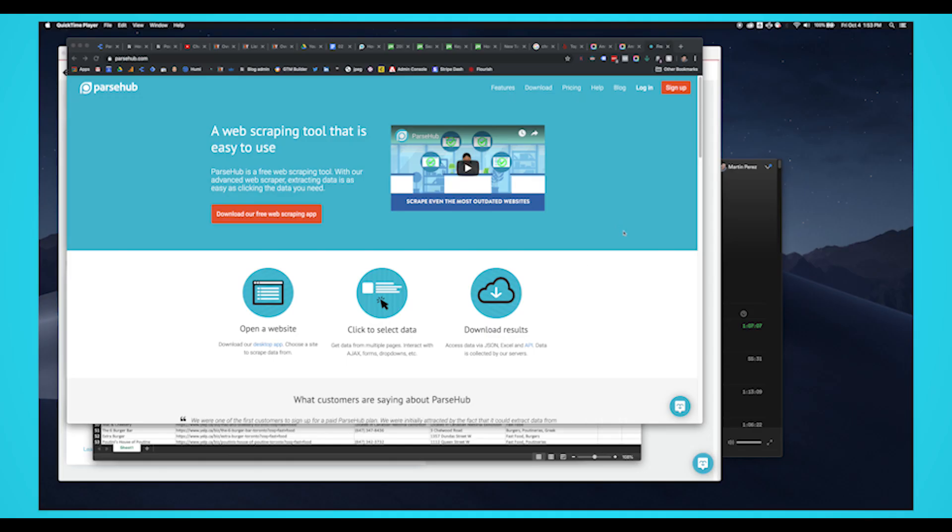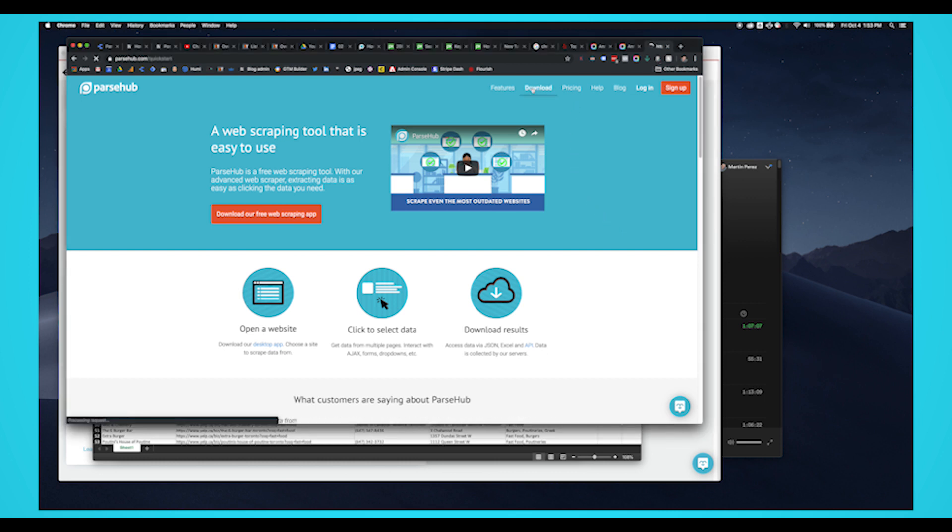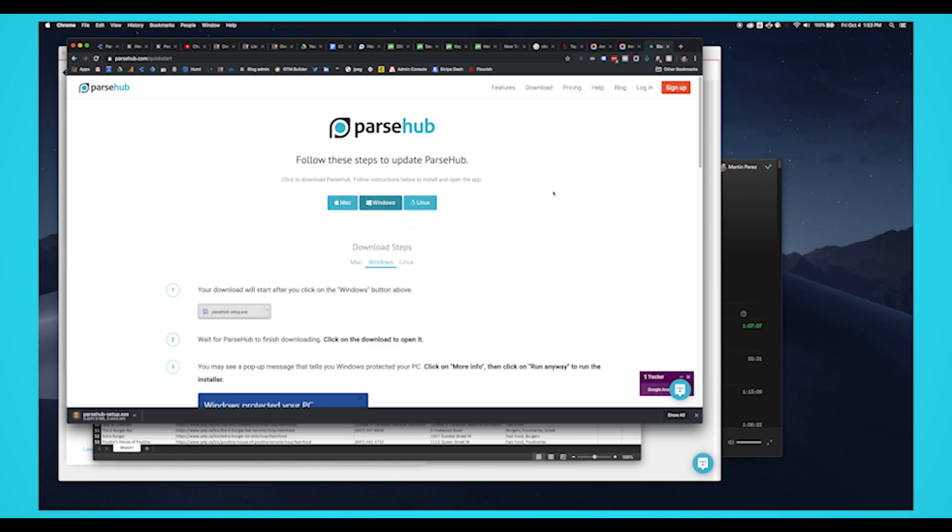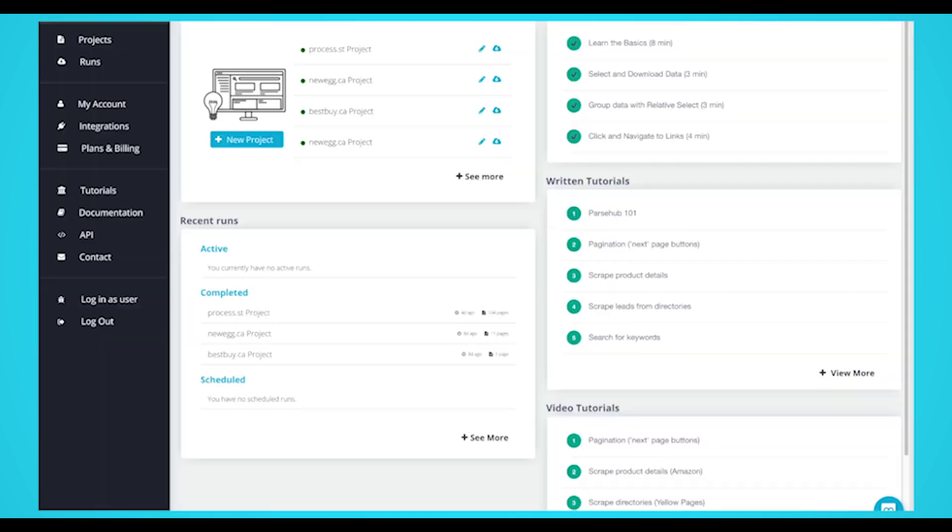To get started, you'll need to download a free web scraper. For this project, we'll be using Parsehub. It's easy to use, cloud-based scraping, multiple export options, and many more. The download link is in the description.